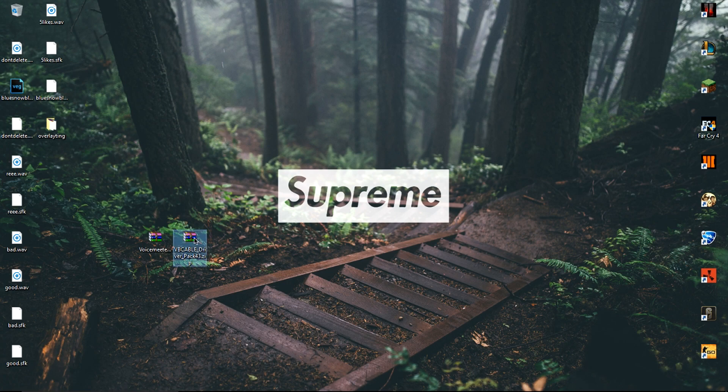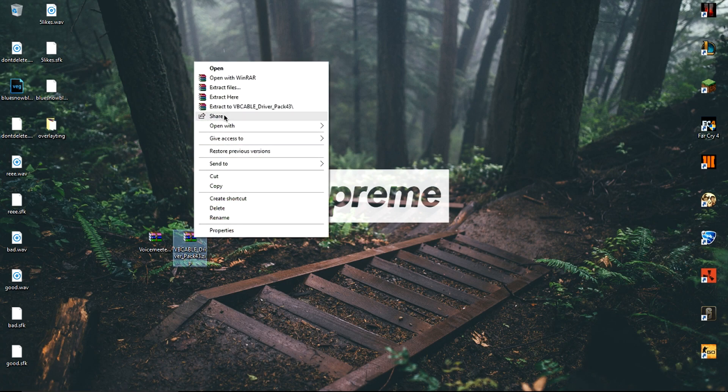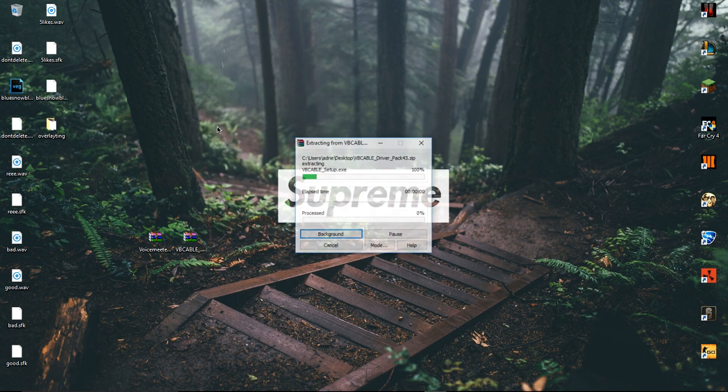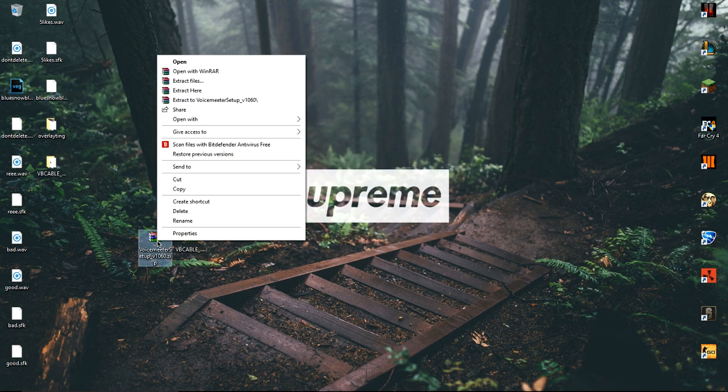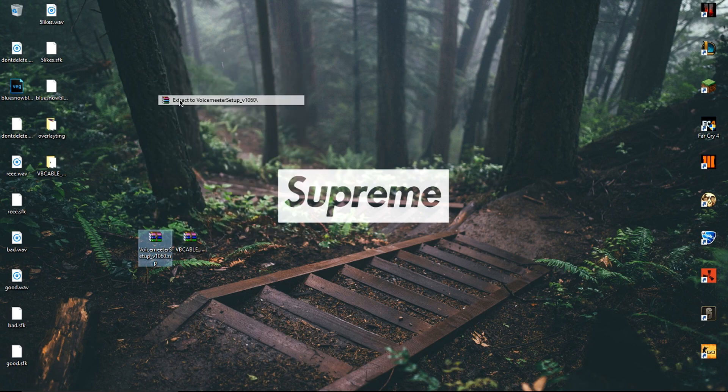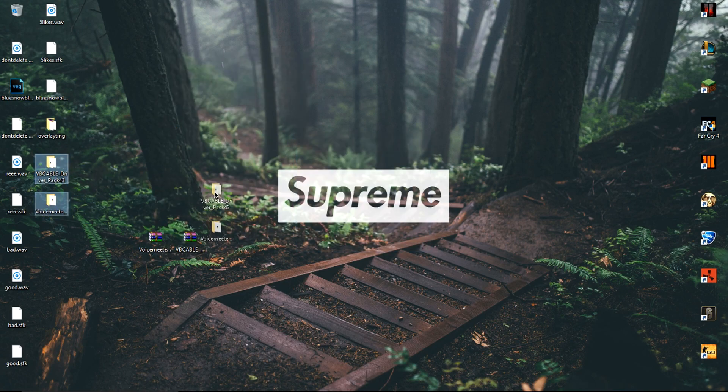Download the .zip files and bring them to your desktop. After that, you want to right click both of them and click extract. Once that's done, you can delete both of the zip files as we won't be needing them anymore and we only need the folders.